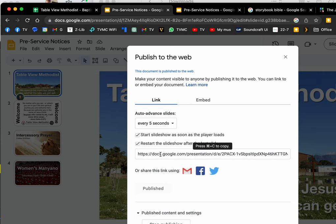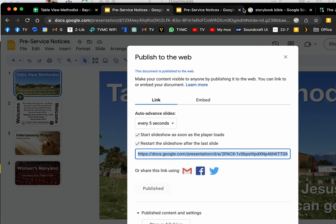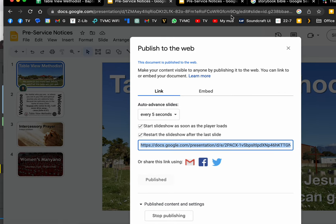Restart the slideshow after the last slide, then copy that link. Here it's asking me if I want to stop publishing, but you would say Start Publishing, and then that slideshow is ready.